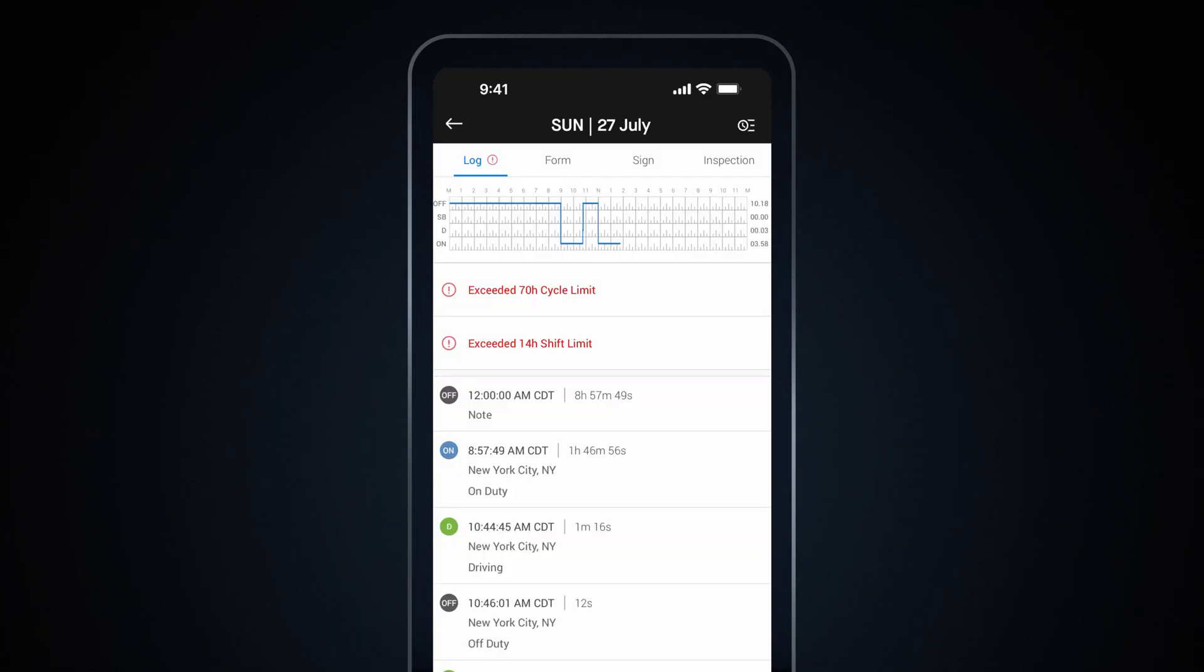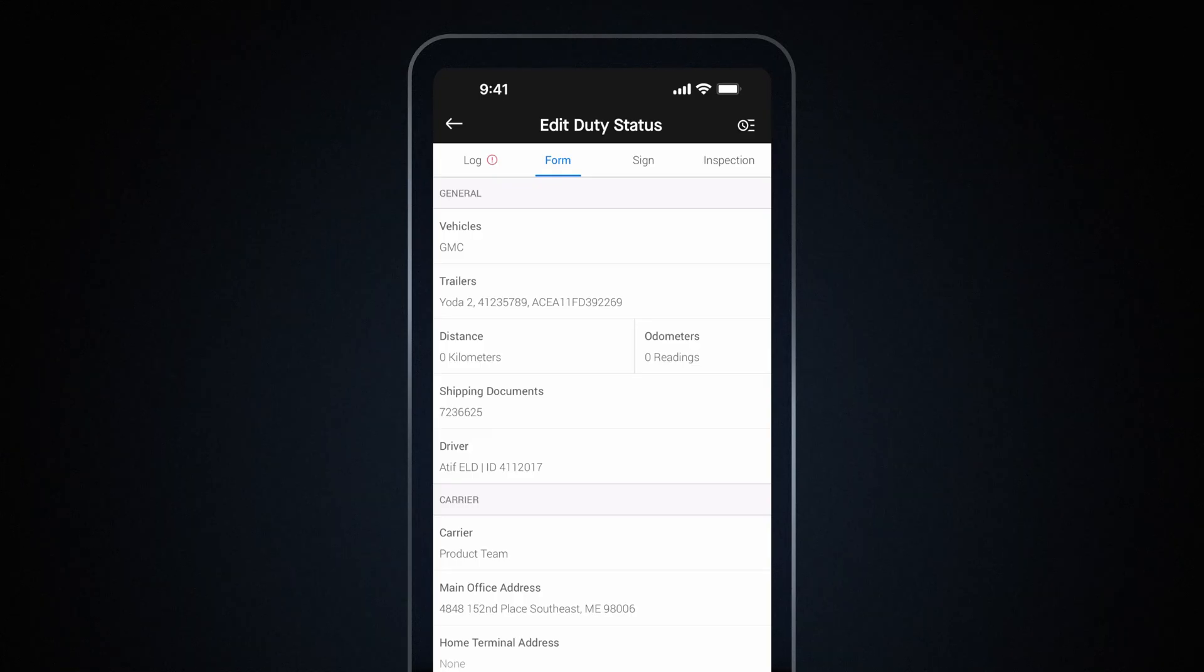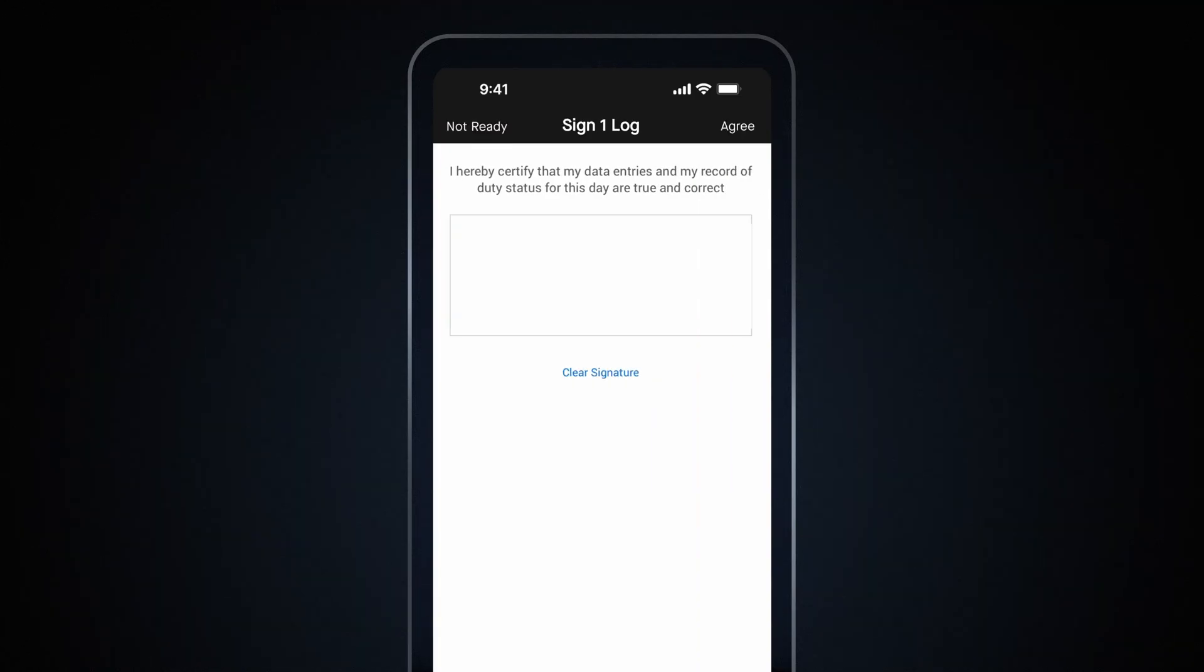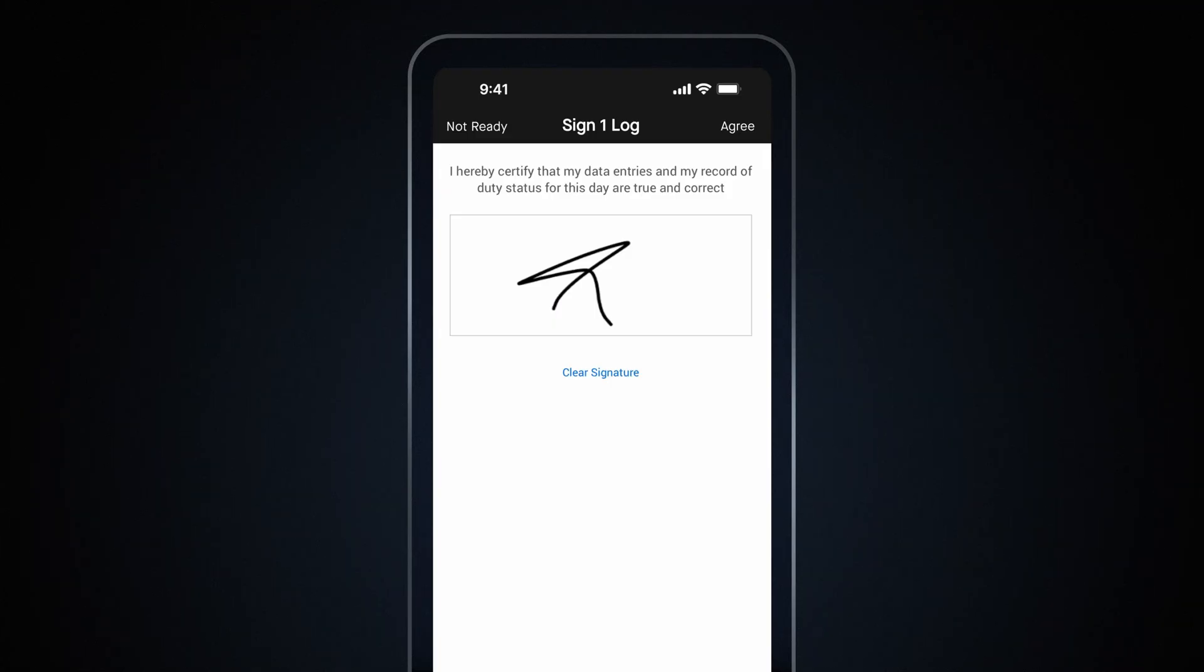While editing your logs, tap on Form to carry over your trailer, shipping documents, co-driver information, and more. Tap Sign. To sign your log, simply draw your signature and tap the Agree button located in the upper right corner. In case you missed any given day, the Home screen will highlight it for you to quickly review and sign your logs.